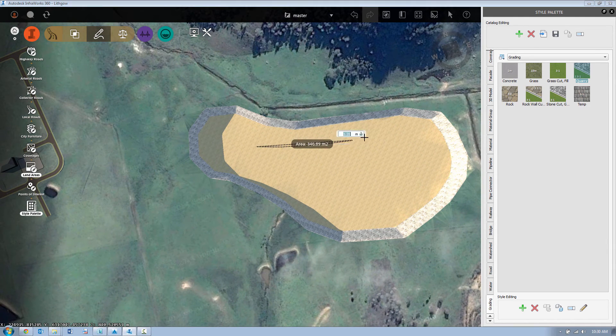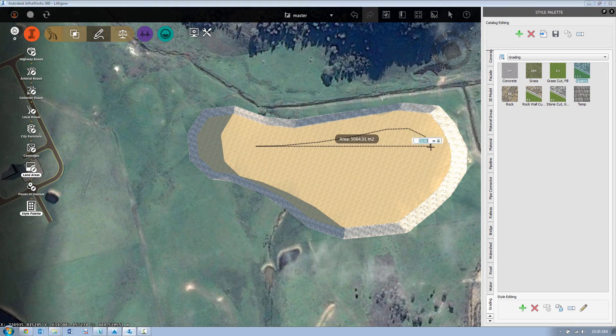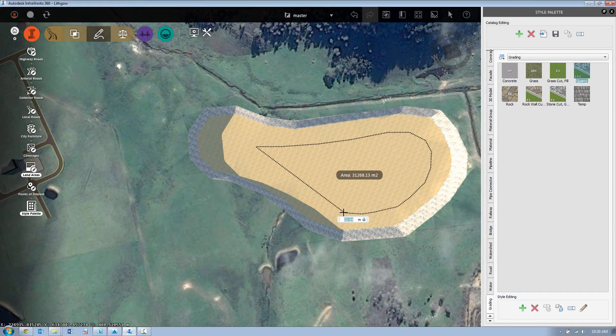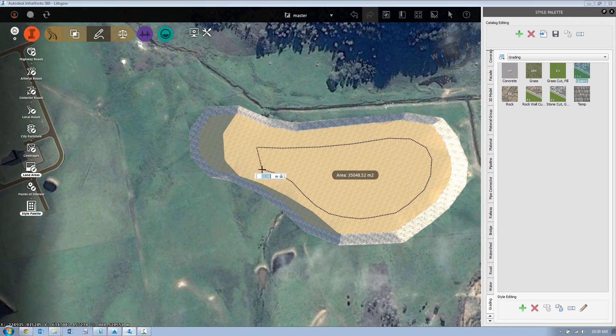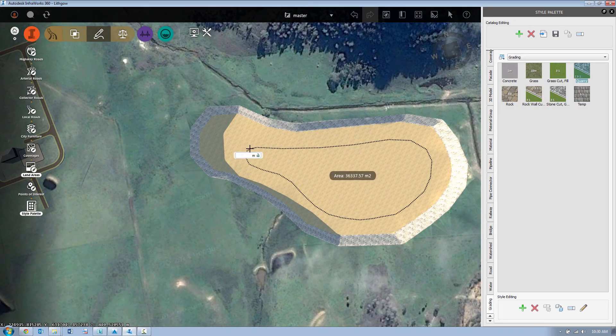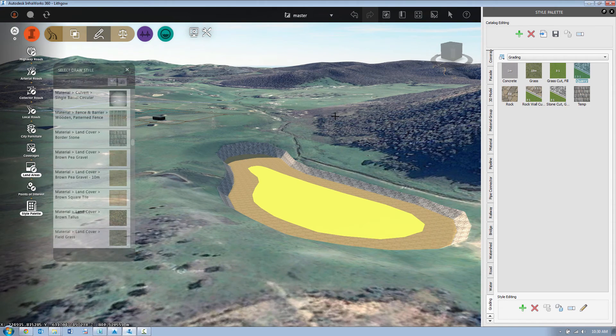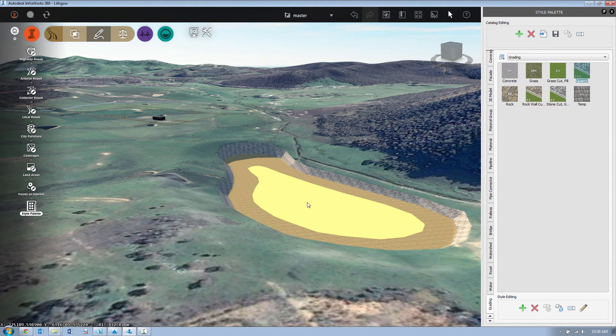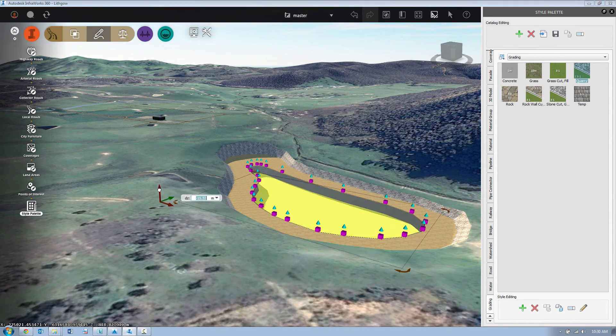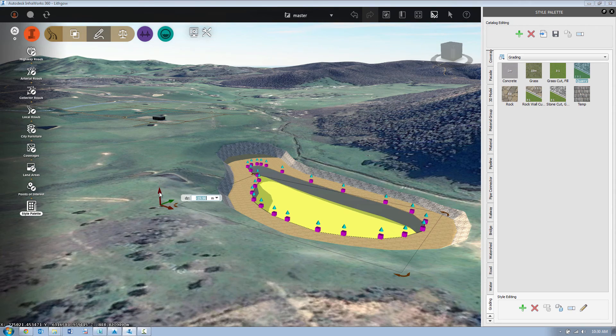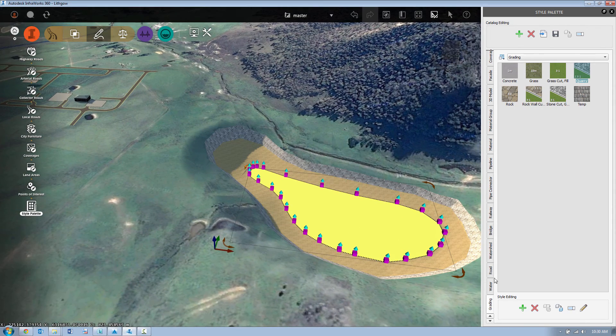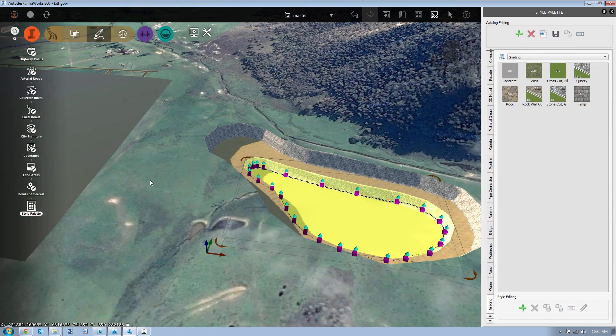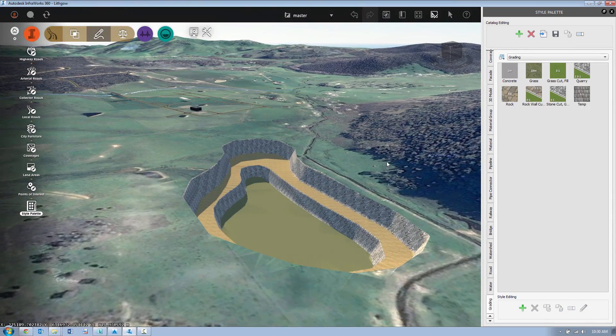We also have the ability of adding another land area within an existing land area and we can start to compound them. In this case we'll apply the same technique as we used before. We're going to edit the land area, drop it by say 20 or so meters and then simply from the style palette drag that style across onto the land area.